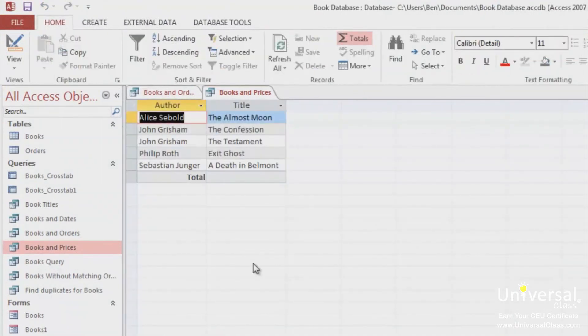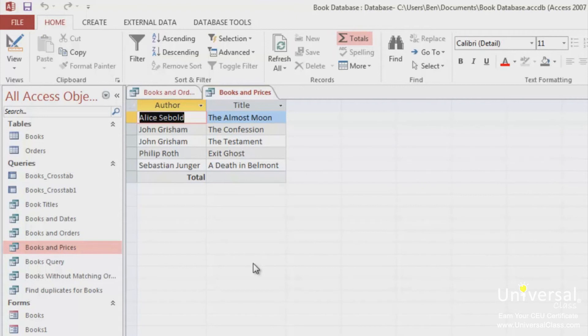As you can see, the price field is no longer showing. This is because we have set the total to Where instead of Group By. To keep the price field visible, you can add another instance of the Price column.